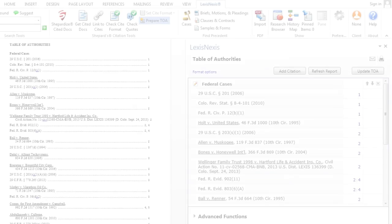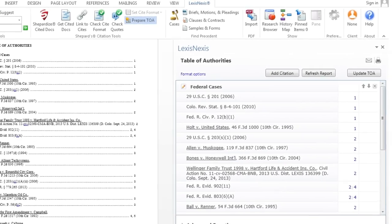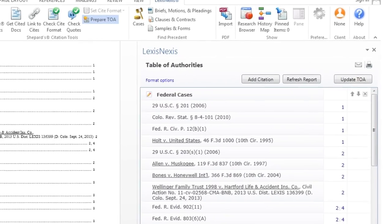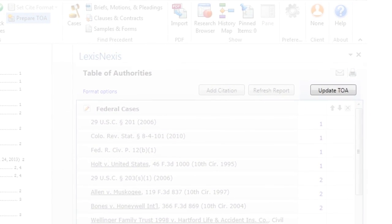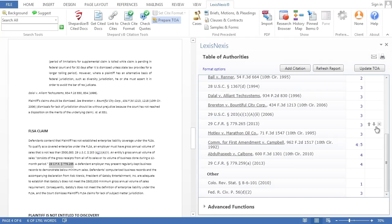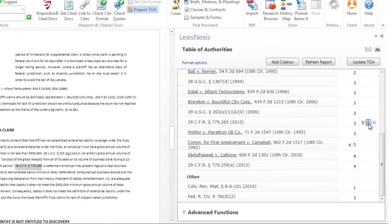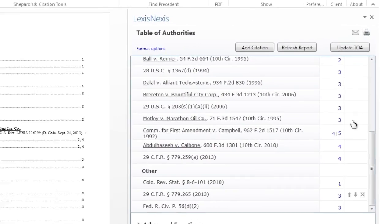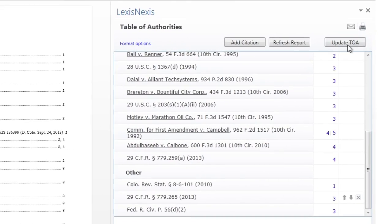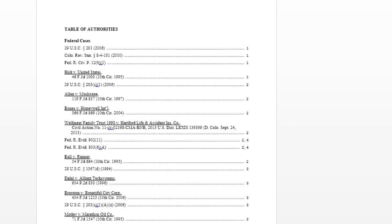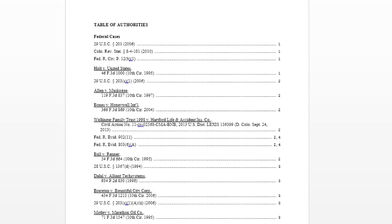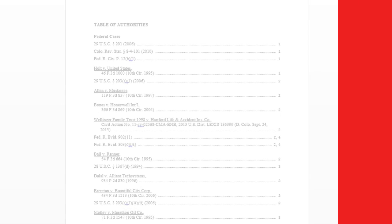After inserting the table of authorities, the button in the right-hand pane changes to an Update TOA button. As you revise or reorganize your document, you can select Update TOA at any time to instantly update the table of authorities to reflect any changes in the order of citations within the document.